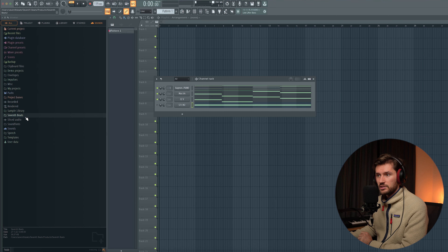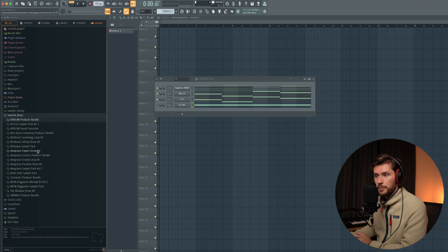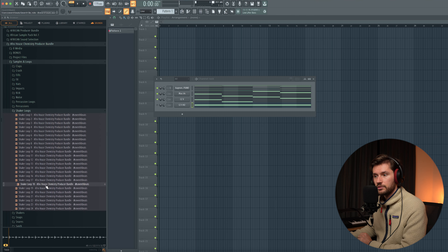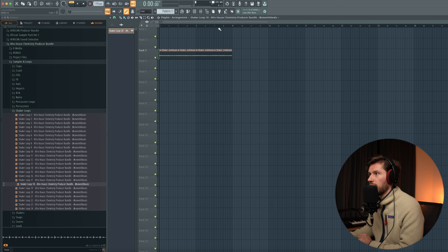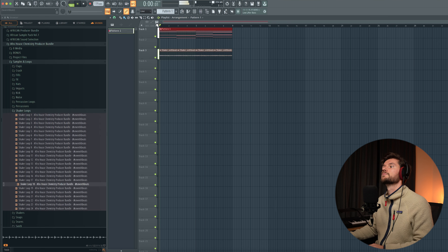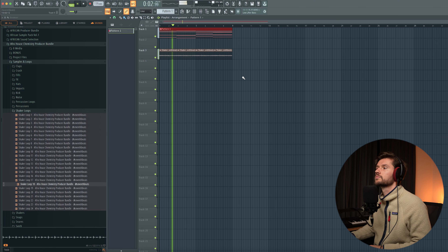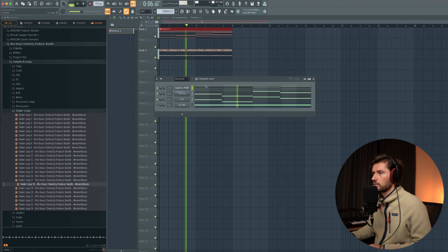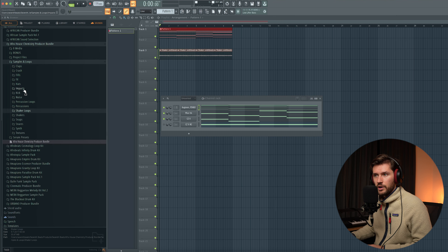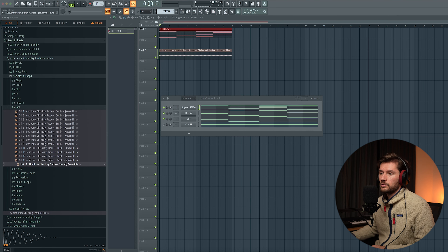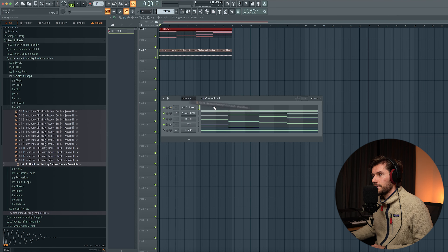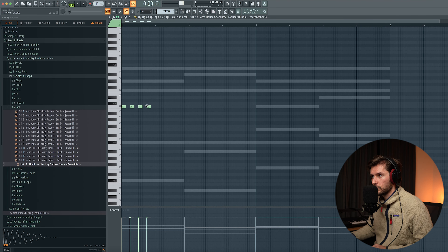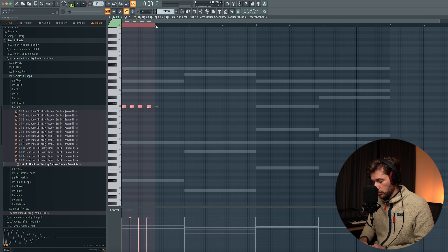Now let's add some drum layers and build the foundation for this track. I'm starting off with a shaker loop — opening up the Chemistry Producer Bundle, selecting a shaker. I've created an eight-bar loop and pasted it in. Now adding a kick at the first step. There was a ticking sound at the beginning of the sample, and by adding the sample we're adding a lot of transients to the track.